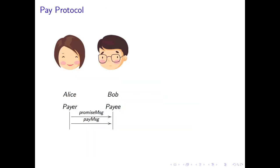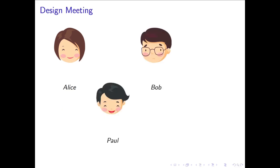As an example, let's assume Alice and Bob have agents that interoperate with each other using a protocol called pay. Pay is a very simple protocol between two roles, the payer and the payee, consisting of two messages. First, the payer promises to make a payment to payee, and then, at some later point, actually transfers the promised payment.